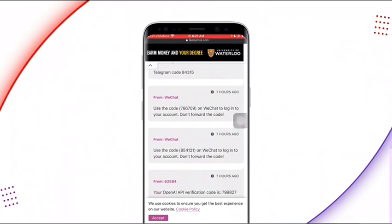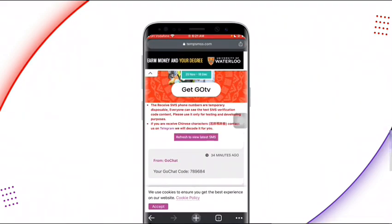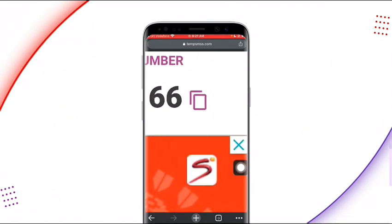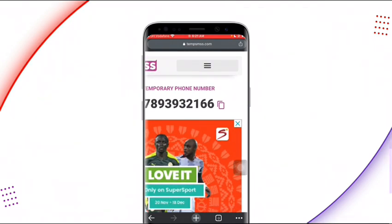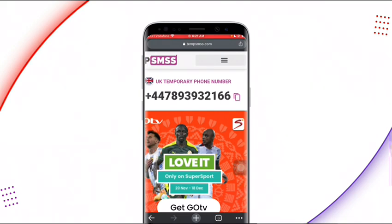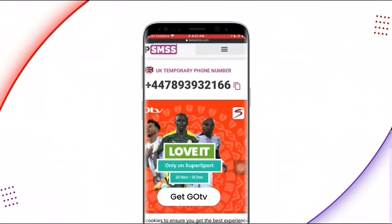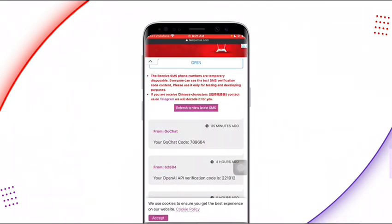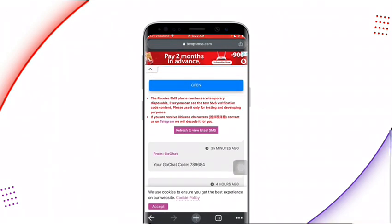You can use these numbers for WhatsApp or anything that requires a foreign number for verification. Just copy the number — you can see the copy icon on the page — click on it and the number will be copied to your clipboard. Use it to verify whatever you want: WhatsApp, Facebook, or anything else. Then come back to this page, refresh it, and you will see the SMS has been added. As soon as you use it for your online verification, refresh the page and you can see the code. This is completely free — no subscription needed — and you can use it unlimited, for many years.